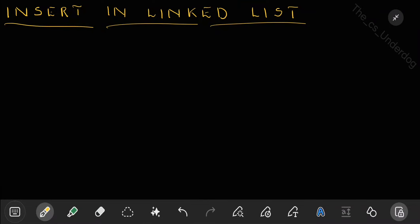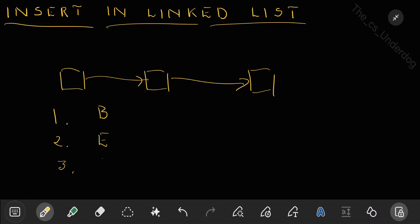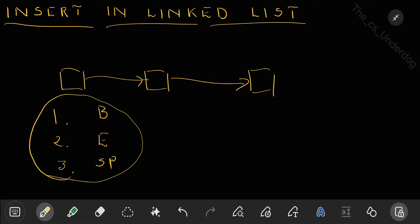Insertion in a linked list is the process of adding a new element into an existing linked list. There are three sub-cases: inserting at the beginning of the list, inserting at the end of the list, and inserting at some specific position in the list. These are the three sub-cases we have to learn.